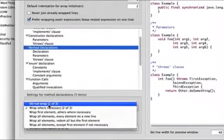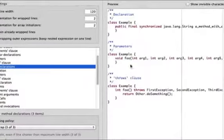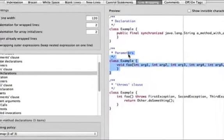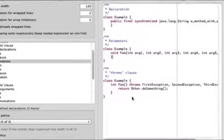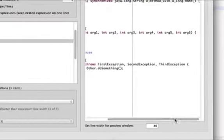And then choose do not wrap. You see over here in the preview, the arguments are all in one line.